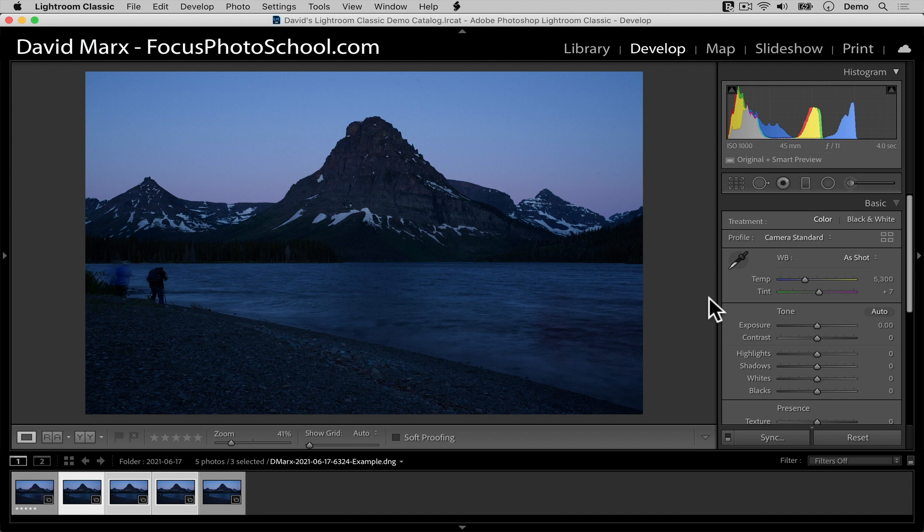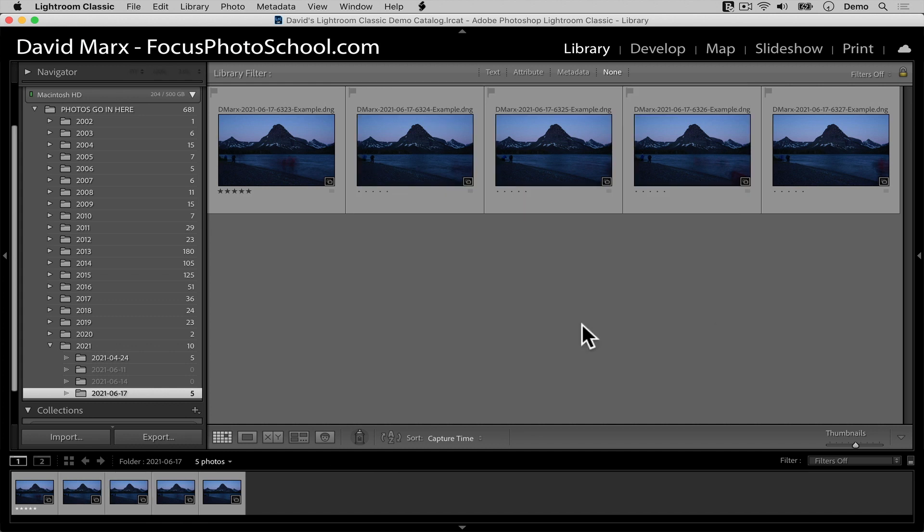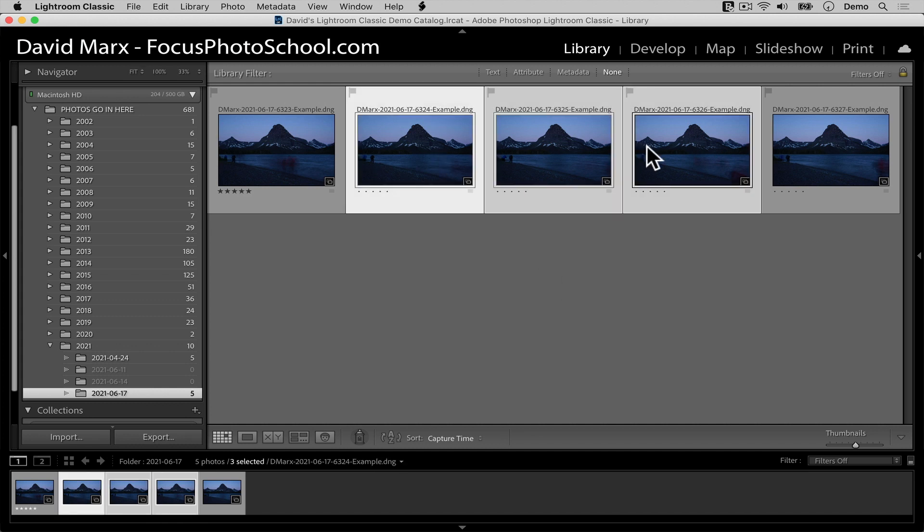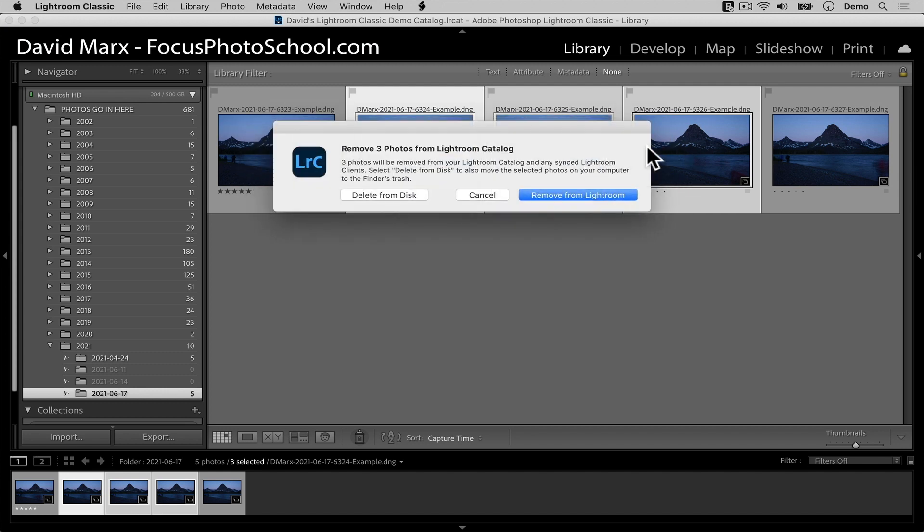This time, let me show you the same complexity using the keyboard shortcut rather than the menu bar command. First, to go to the grid view, I'm going to press the letter G on my keyboard. Next, in the grid view, I can select a bunch of photos that I don't want to keep. And then I can press the delete key on a Mac keyboard or the backspace delete key on a PC.